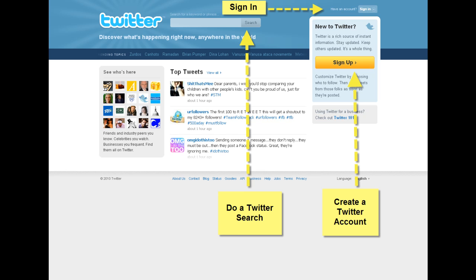And the third link that you'll see is the sign in page for those of you who already have a Twitter account that you set up in the past but may not be using regularly.